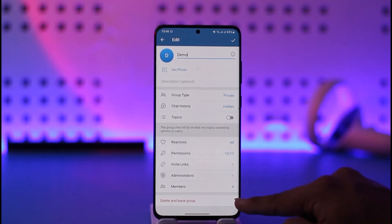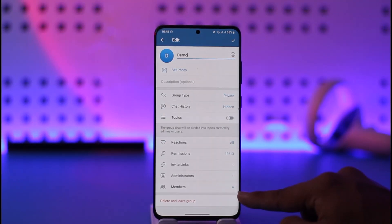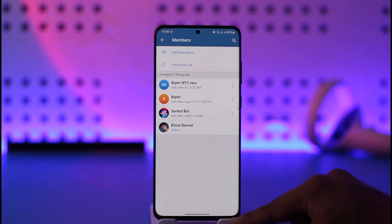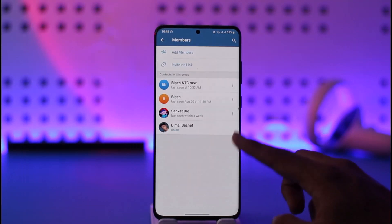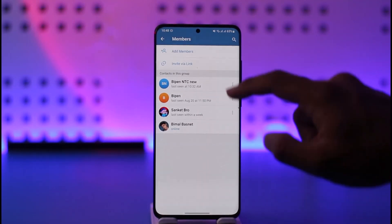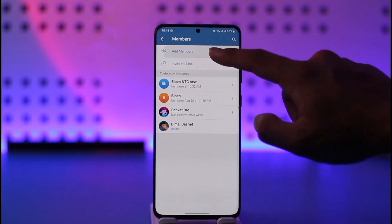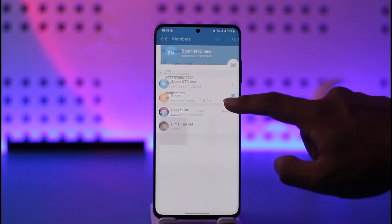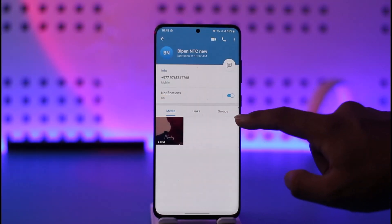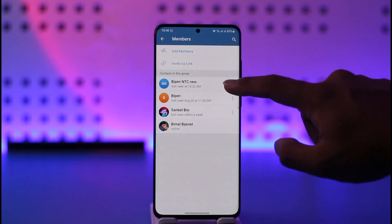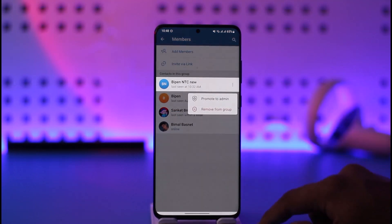If you scroll down, you'll find an option called Members. Tap the Members option and you'll be able to see the members. Here you can see the Add Members option, but we want to hide members — so what do we do? You basically tap the three dots option.